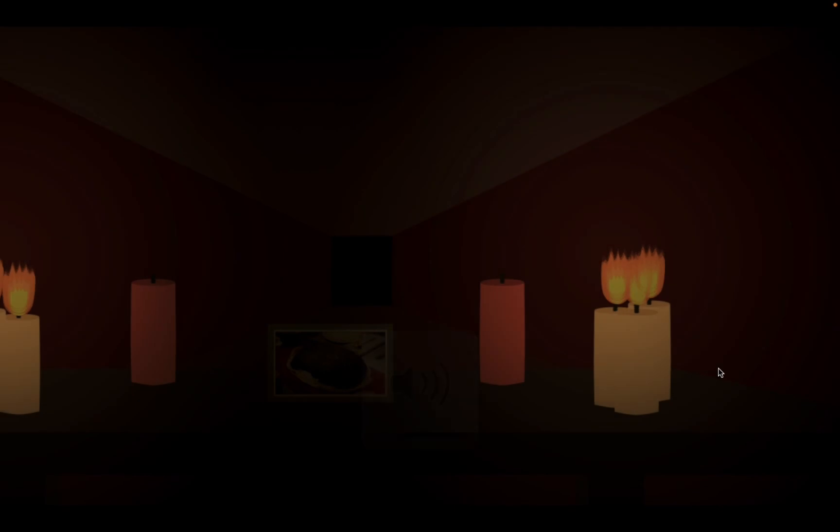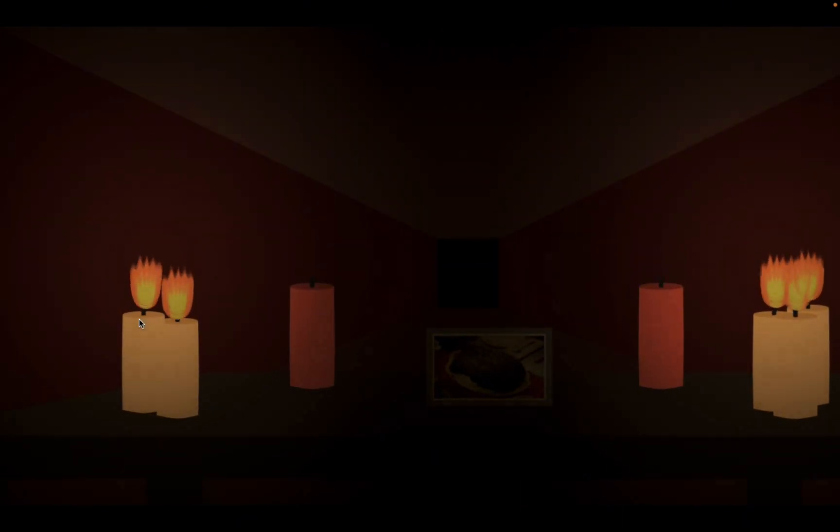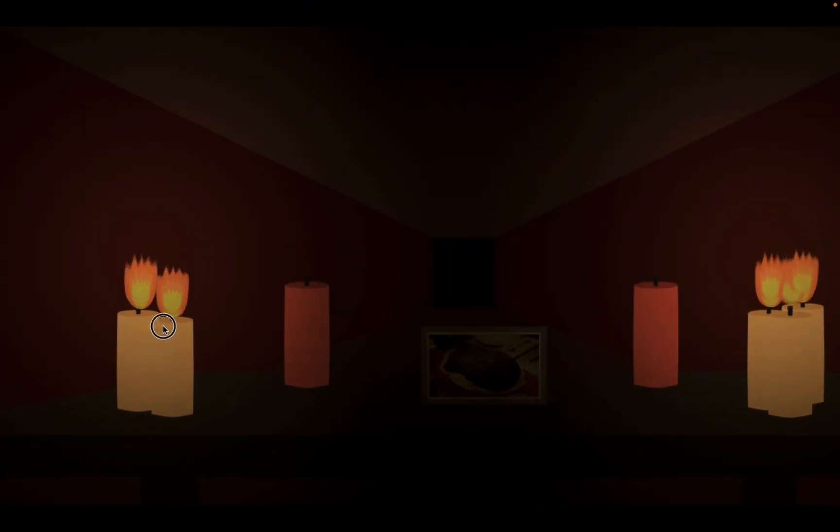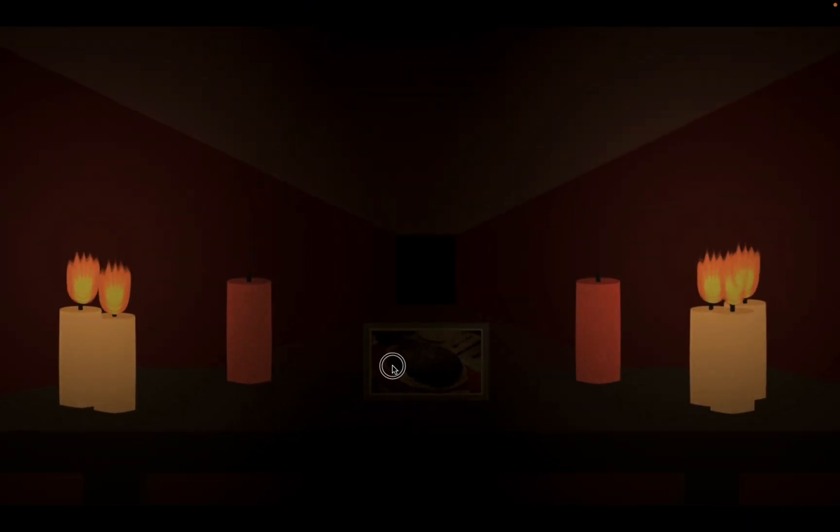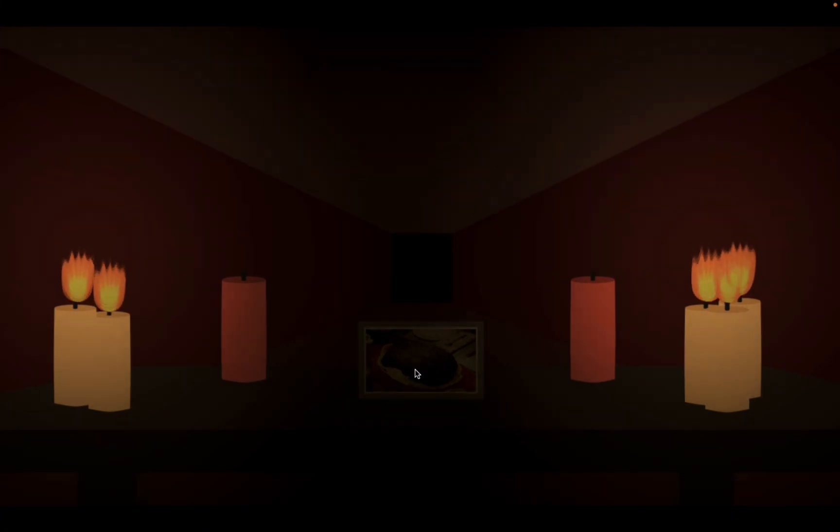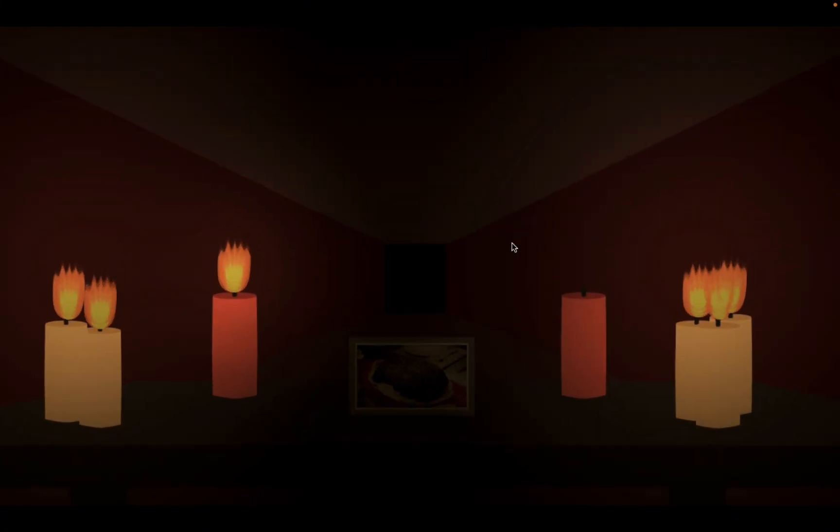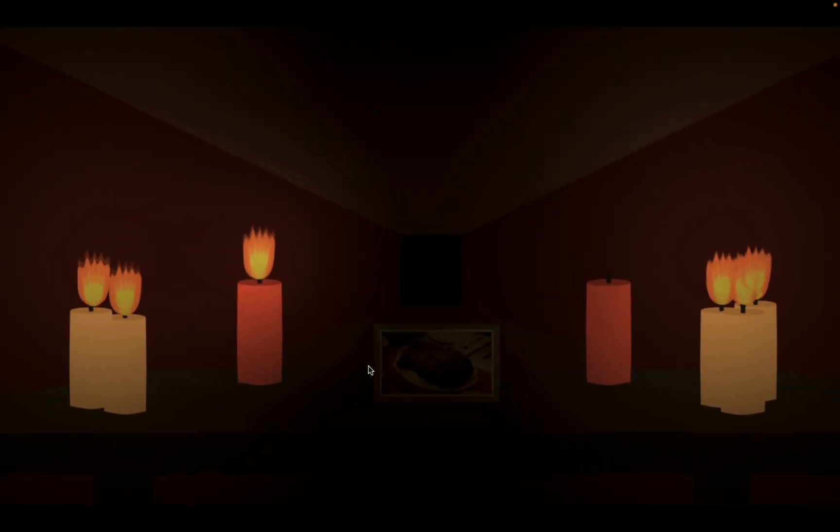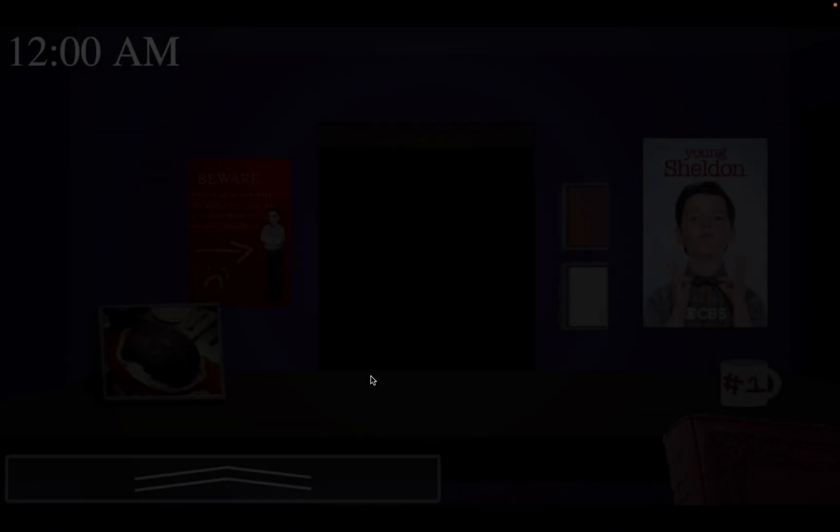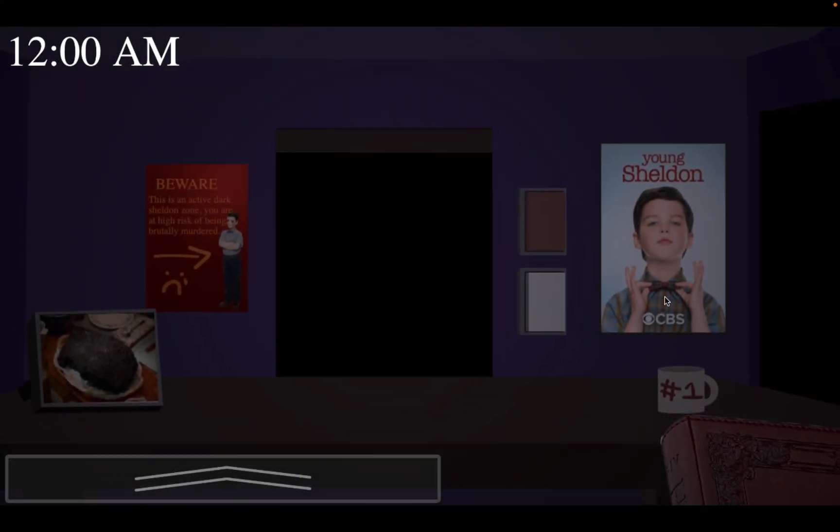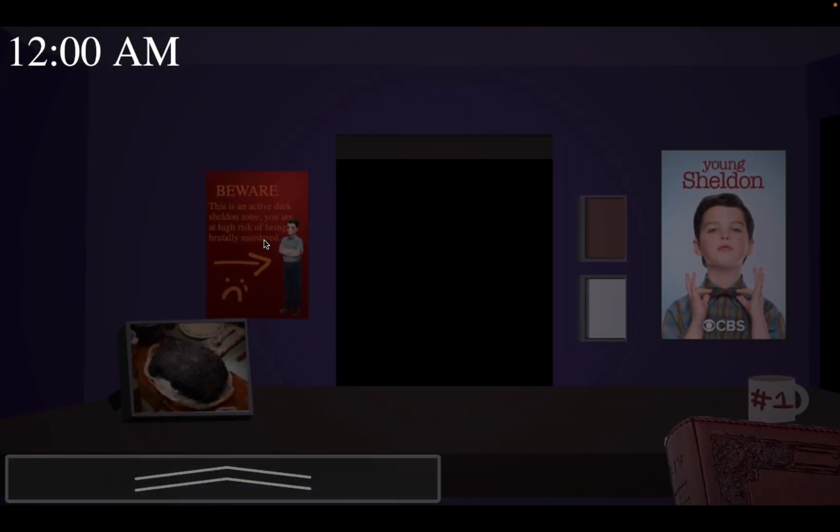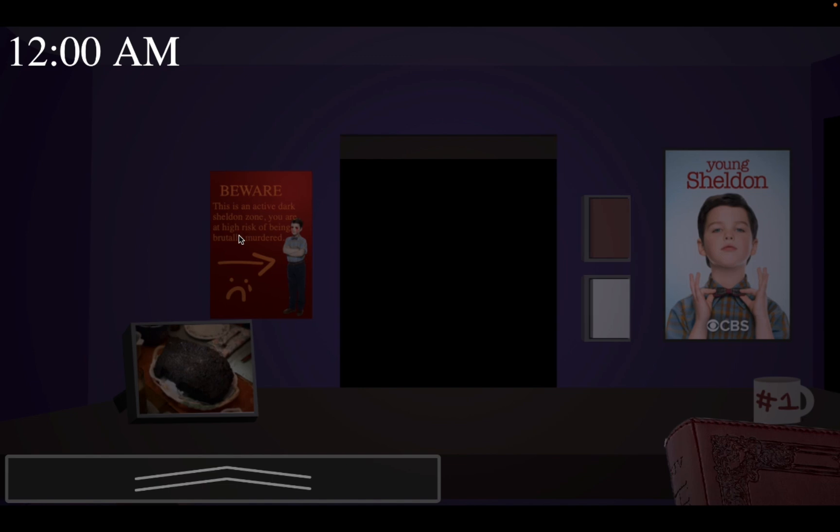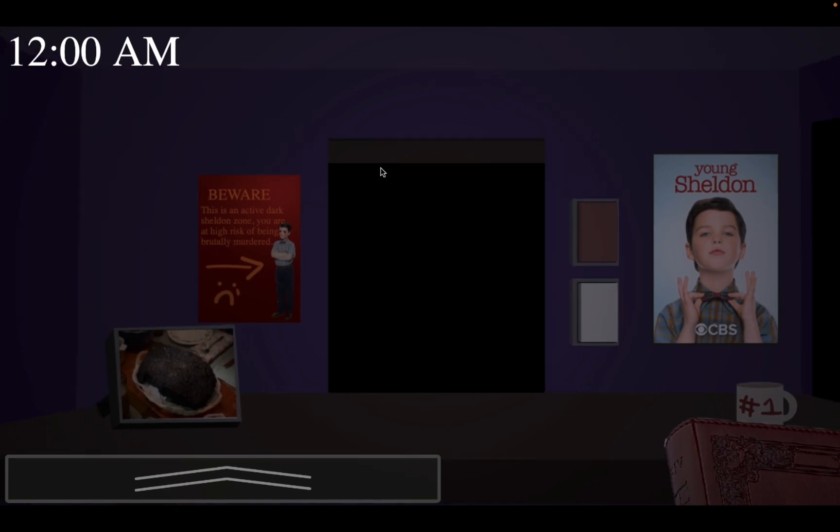He's on PTSD from that. Oh. It's a brisket. I think it's brisket. Um, hello? Mario? Okay, okay, we got a poster. Be a word, this is active children's own. You are at high risk of being brutally murdered. Okay.